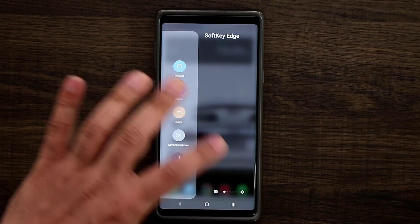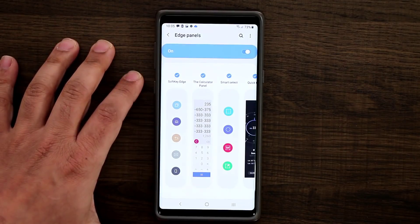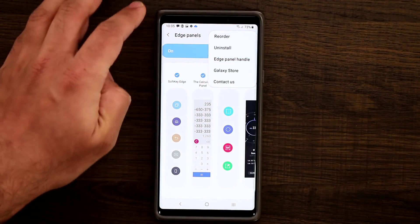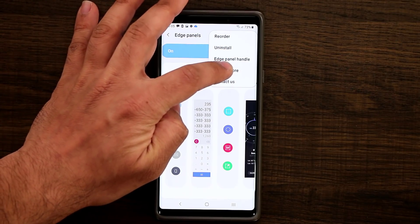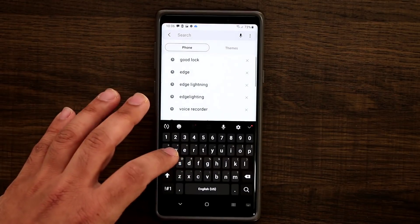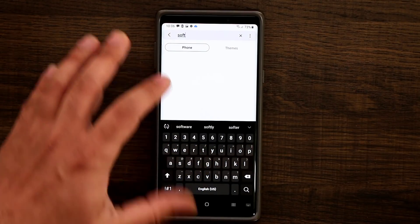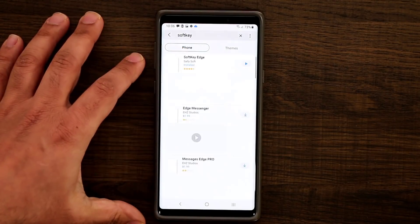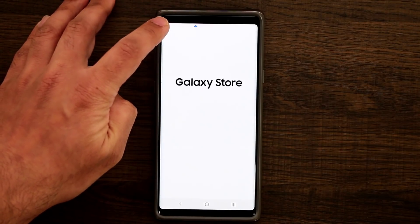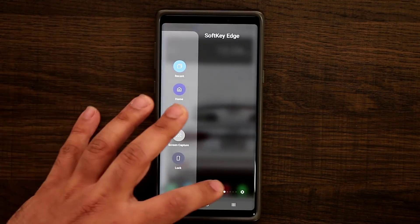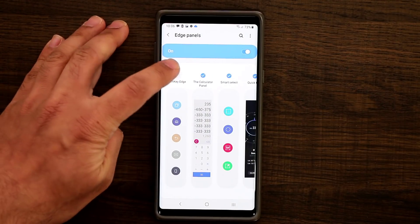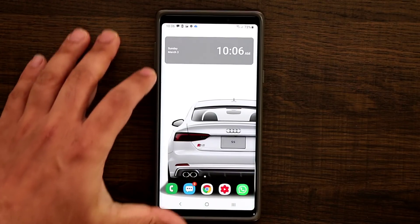If you don't have Soft Key Edge, go to Settings, then tap the Edge screen panel, tap the plus button to add panels, and go into the Galaxy Store. Search for 'Soft Key Edge', download it, and then select it to enable it.